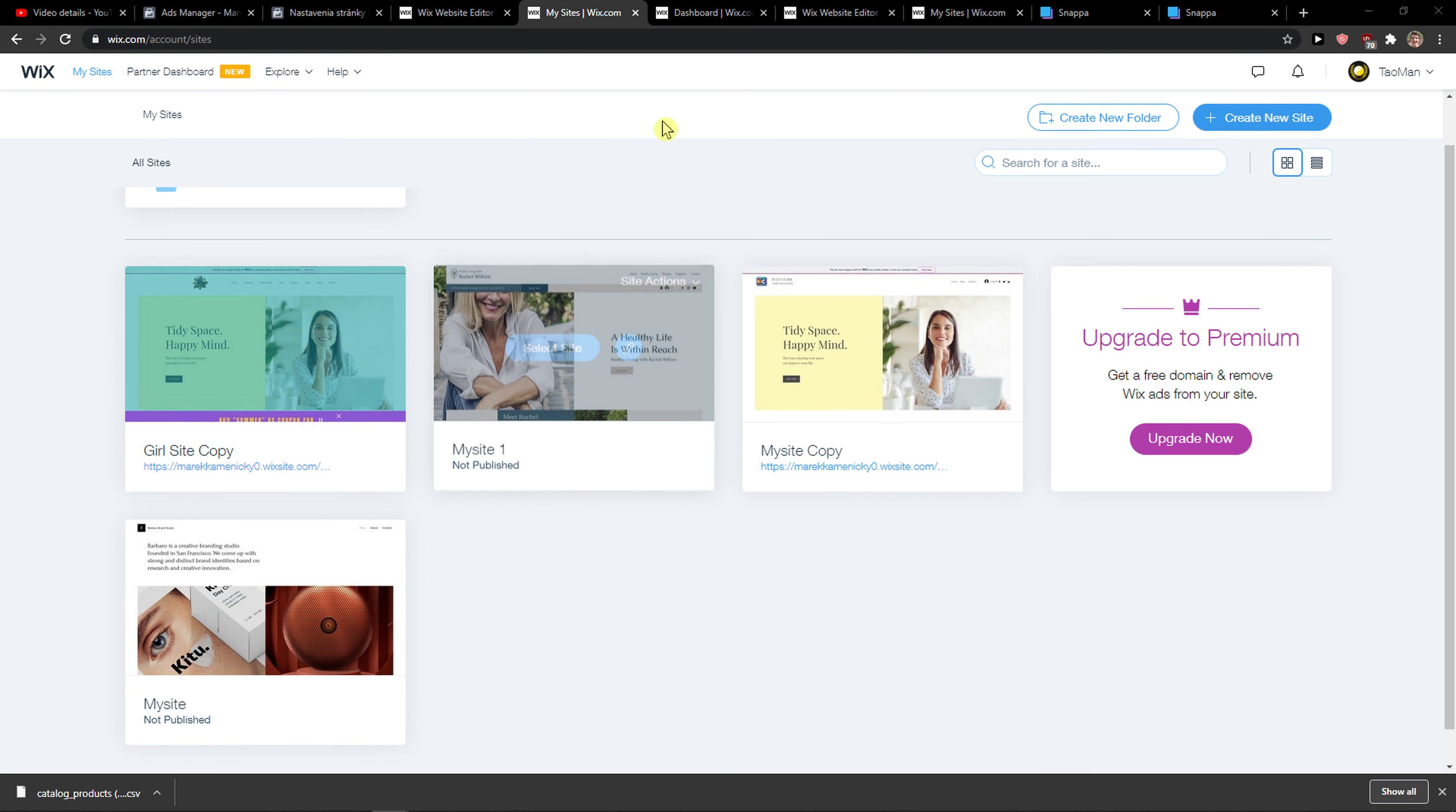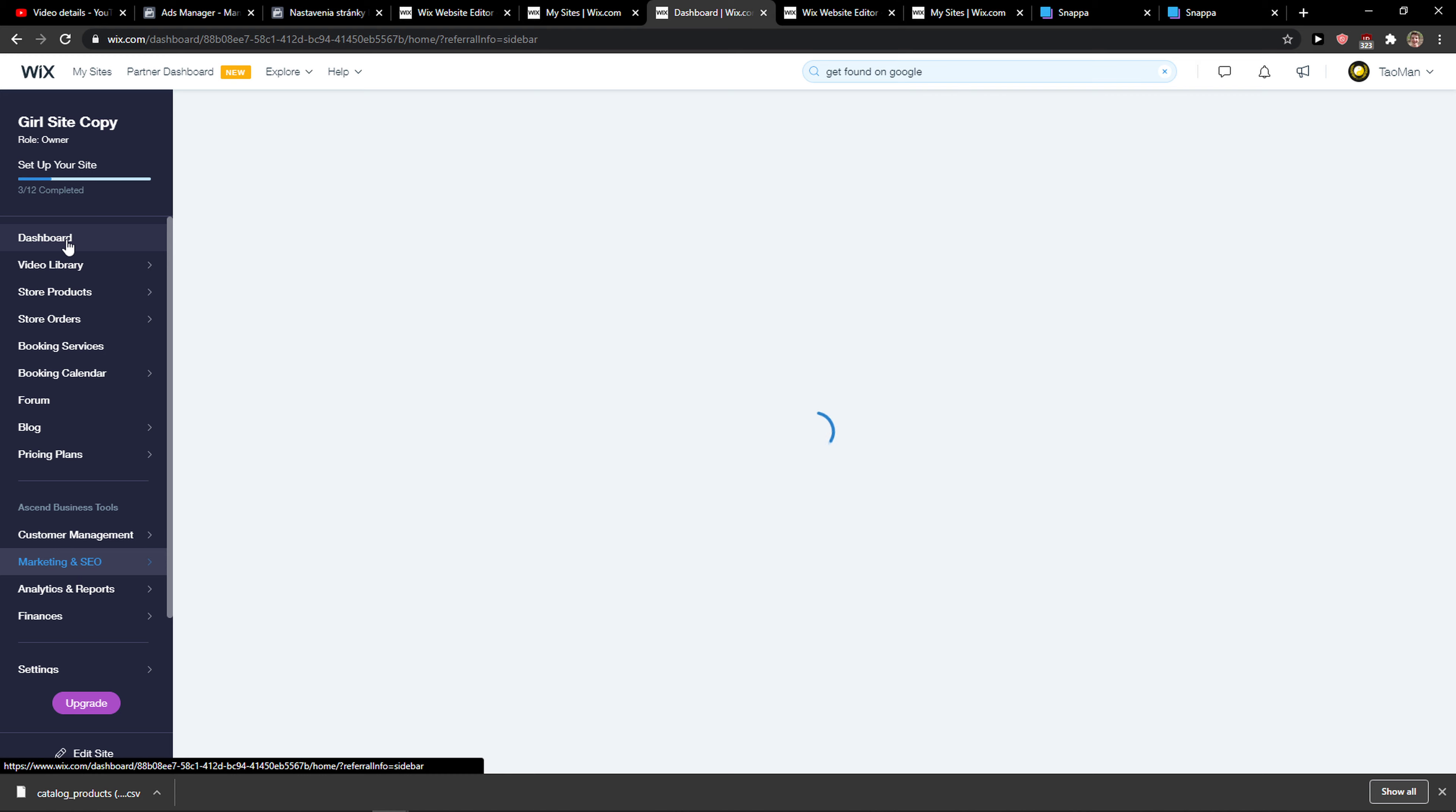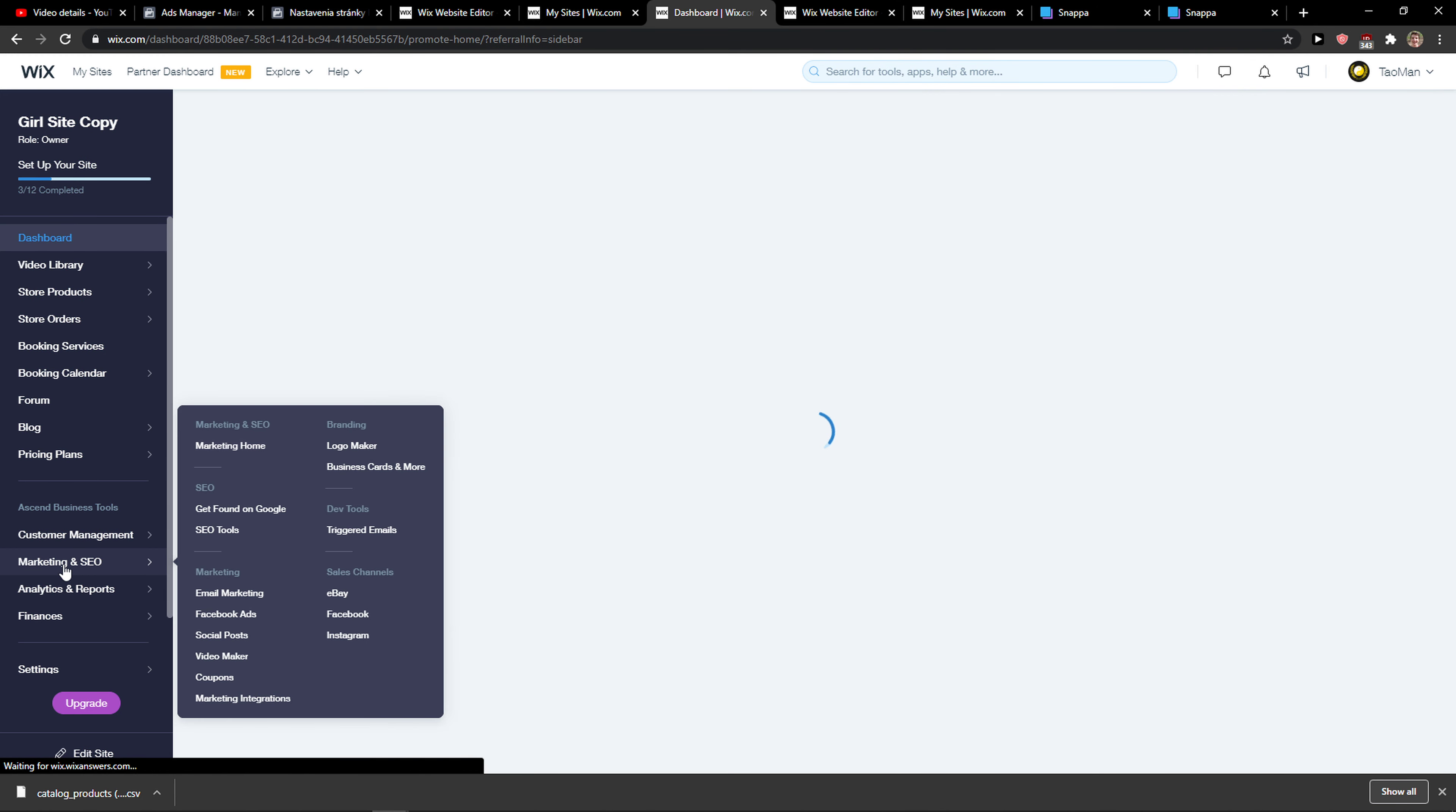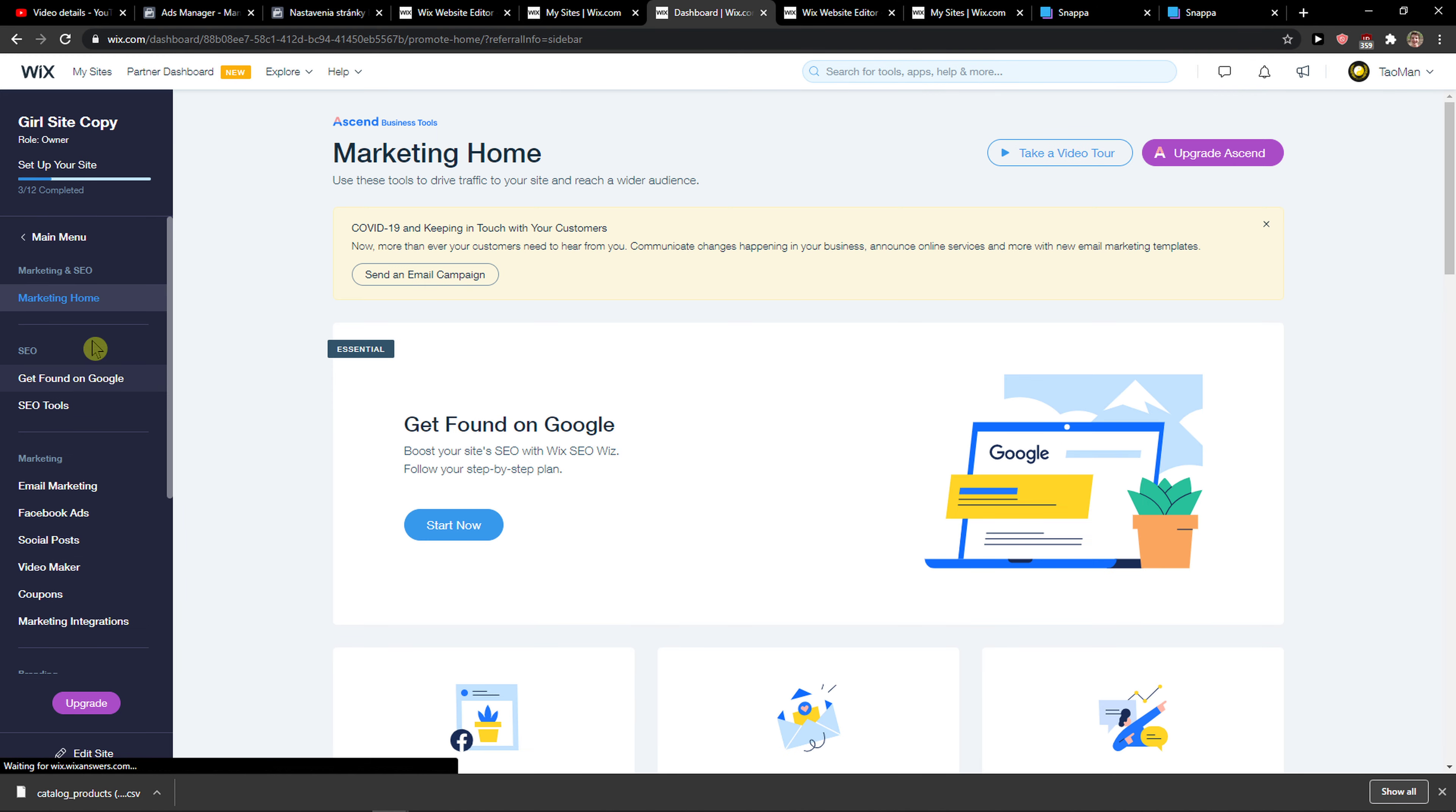The first thing you want to do is just be in Wix and when you're going to be here, you want to be in a dashboard and then you're going to see marketing and SEO, right?